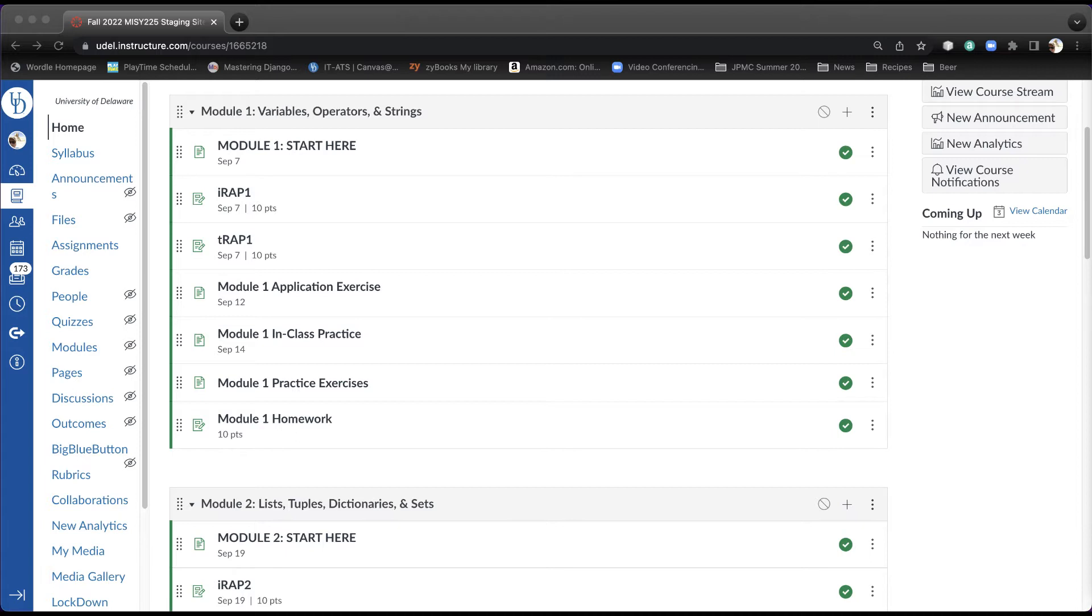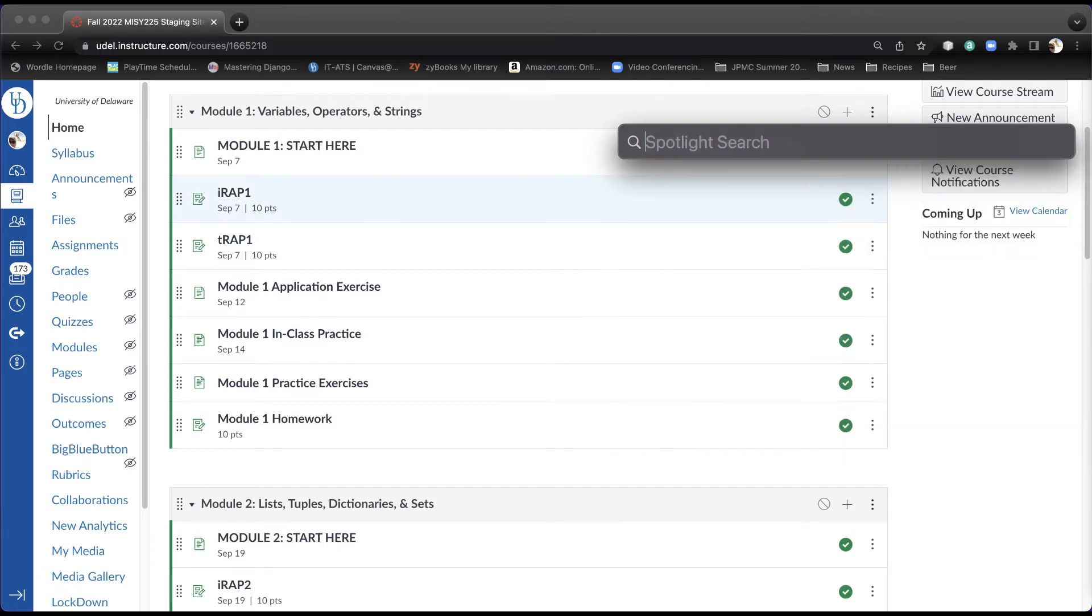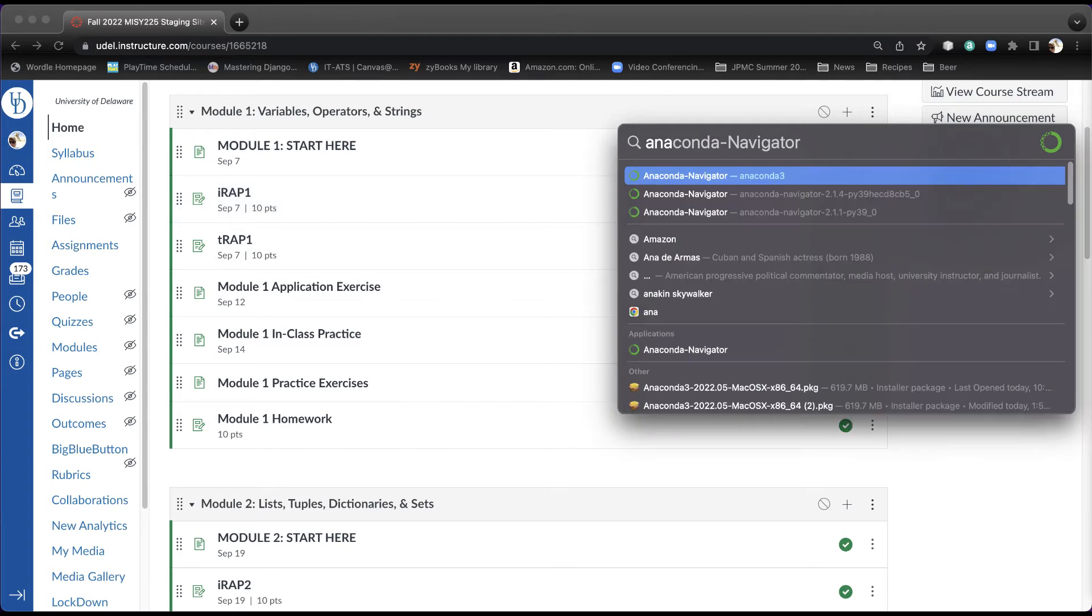On a Mac, I find using Spotlight Search to be the easiest approach. So if I hold down the Command key and then hit Space, you'll see that my navigator comes up. If you don't see it, just start typing ANA, and it will pop up, and then you can start it from there. On a Windows machine, typically I can find it within the Start menu somewhere, or go to the search bar to find it.